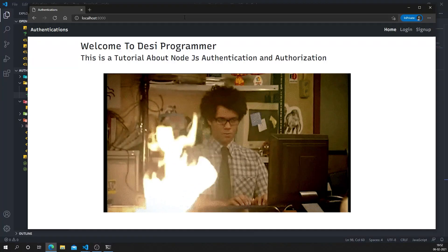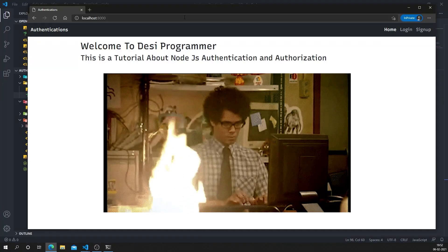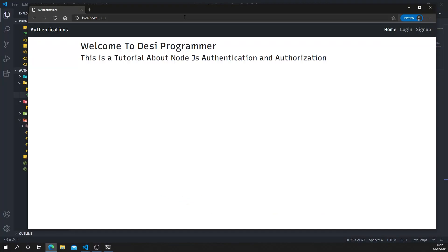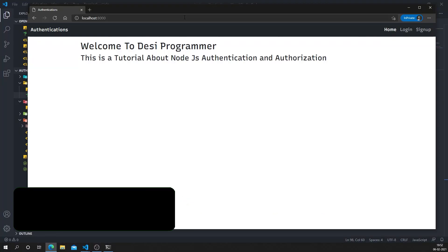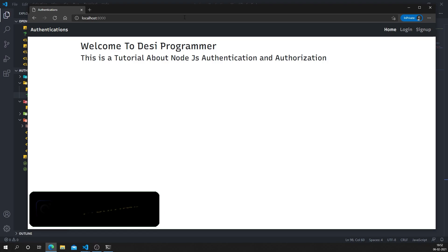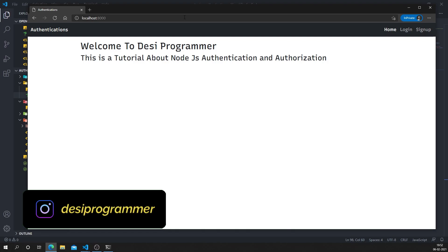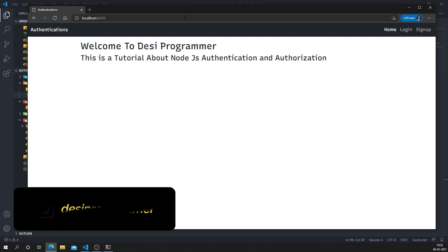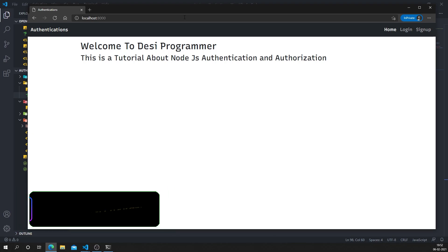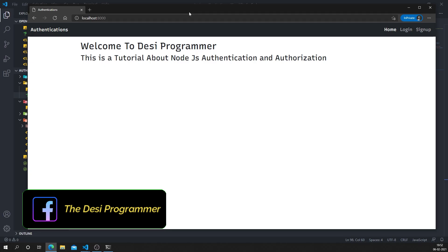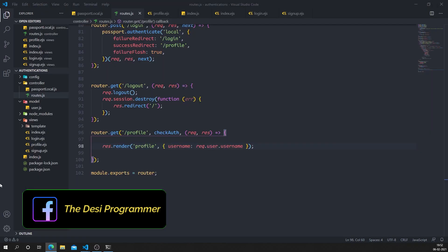Hey everyone, this is Prince from Desi Programmer. Welcome back to another exciting video in this Node.js, MongoDB, Express series. In this video we are going to talk about local email/password or username/password combination of authentication using Passport.js. I have already recorded the tutorial — this is the entire code.